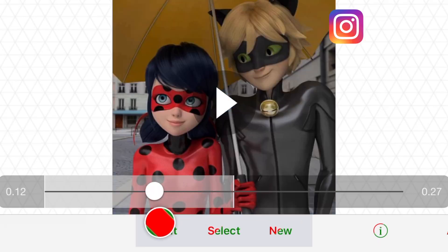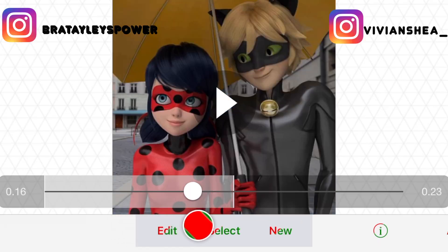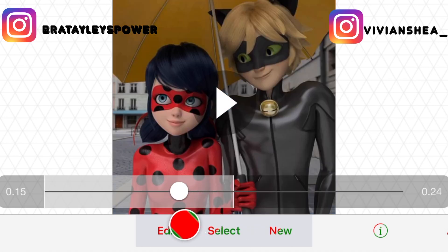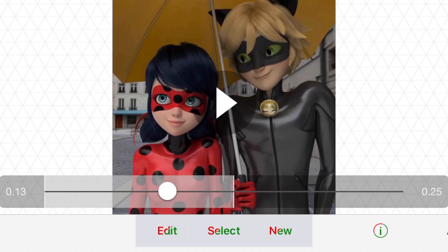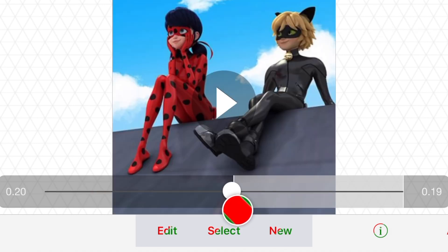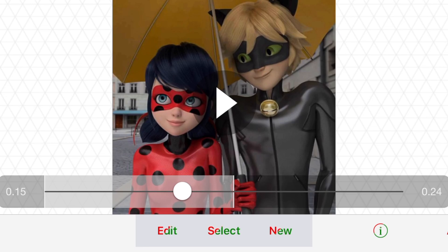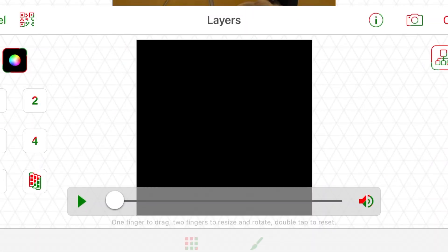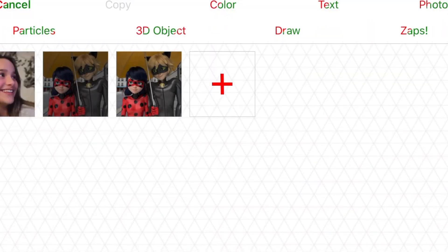What's up everyone, it's Vivian, welcome back to my channel. Today I'm going to be doing a tutorial on how to do smooth transitions using custom graphs on Video Star, so let's just get right into it.